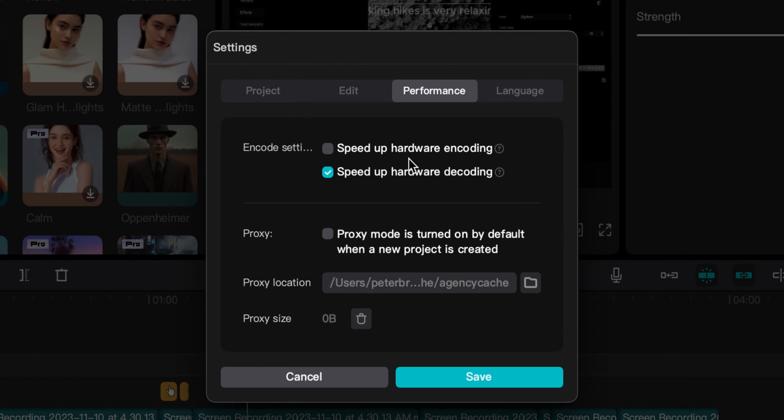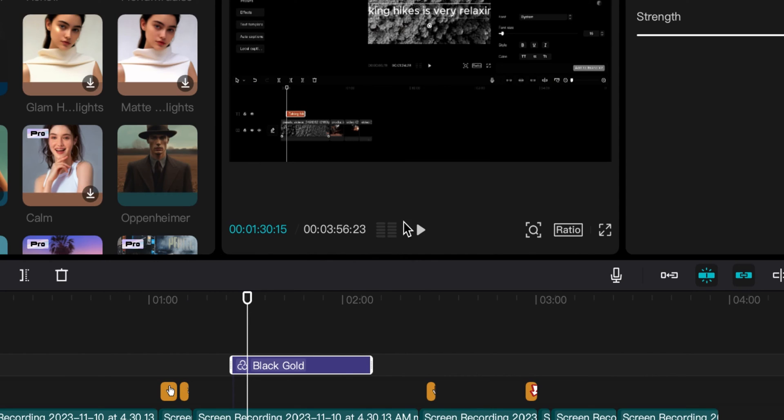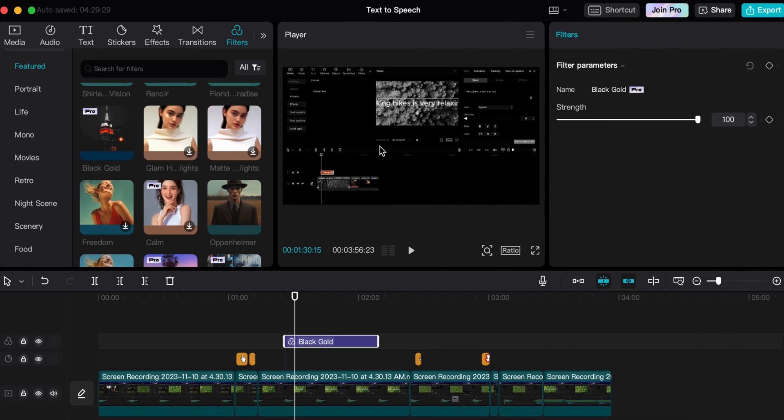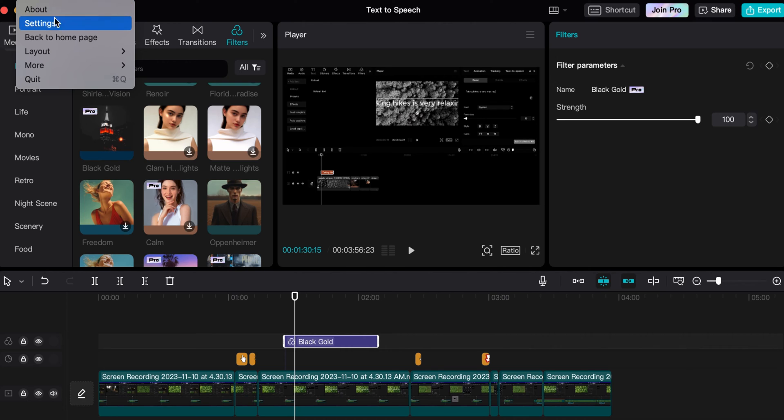Once you're under performance, you would actually unselect 'speed up hardware encoding.' That might be the issue why you are having problems exporting. You just click save and that will allow you to potentially export without the software essentially fixing something that may not even be a problem. That's essentially what it's trying to do - the software is just trying to fix stuff or get in front of issues that you have beforehand, so that might be your problem there.